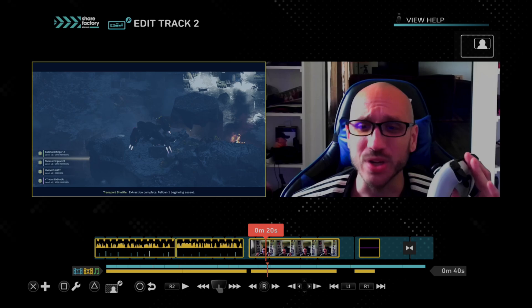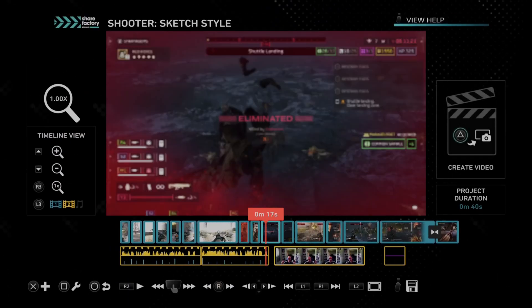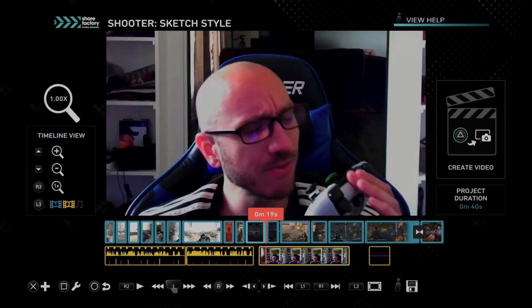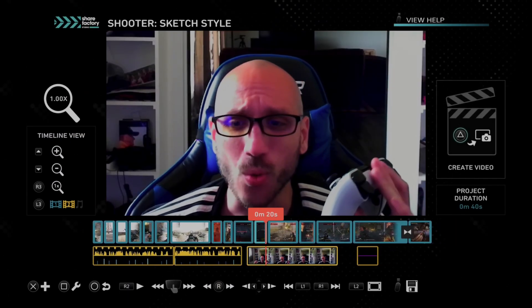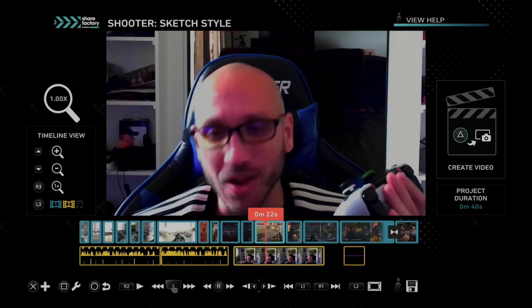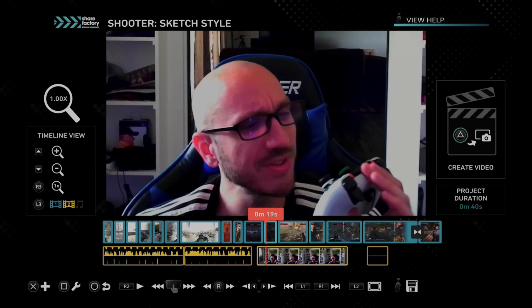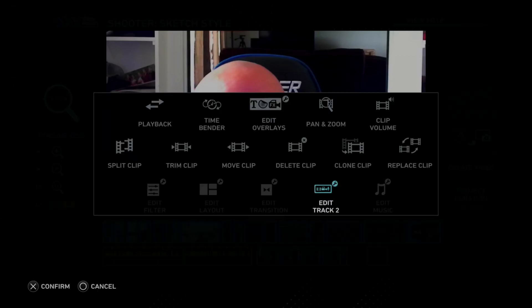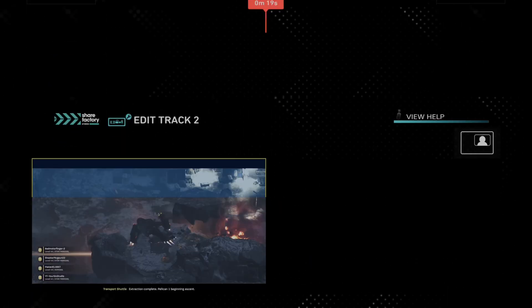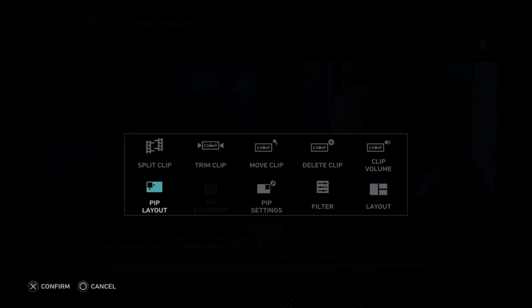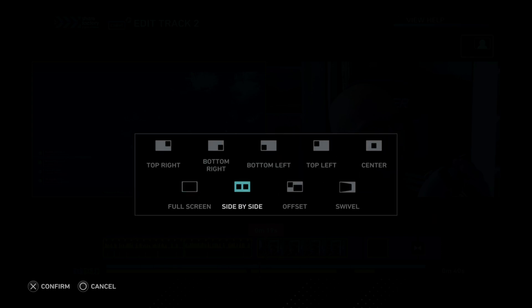So if you literally just want it full screen, we can go to full screen and back out. And it will take up the entire screen. So it will just be me talking, blah, blah, blah, even though I have regular video clips on the main timeline. So let's press square back on this and go to edit track 2. Then press square again. Go to PIP layout. And let's do offset, I mean side by side.